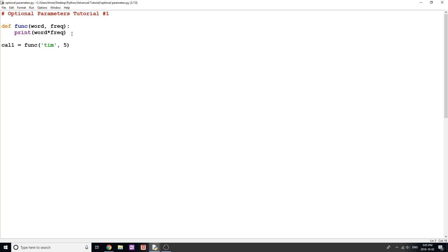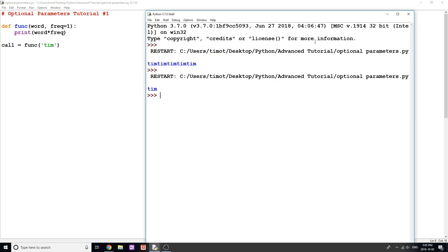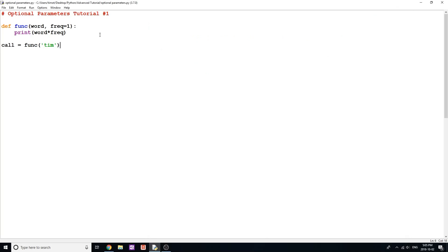Now what if I wanted to make frequency an optional parameter? I'll change frequency to have a default value of 1. So now I have a required parameter 'word' and an optional parameter 'frequency'. Running the program with just the required parameter gives me 'Tim' one time because that's the default value of frequency, and again we don't get an error.